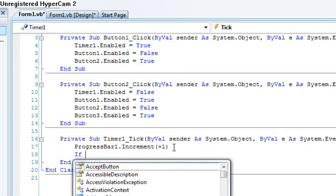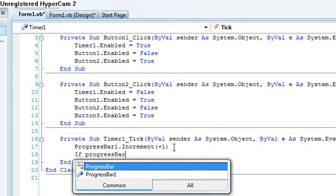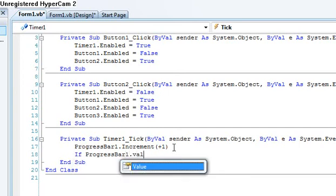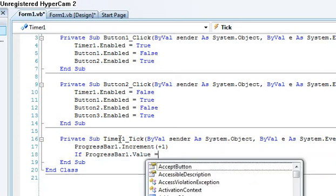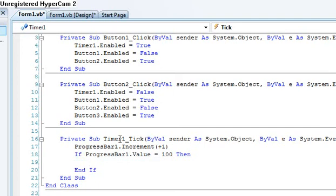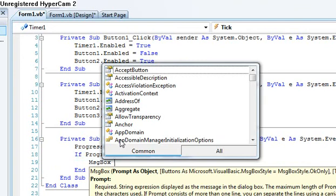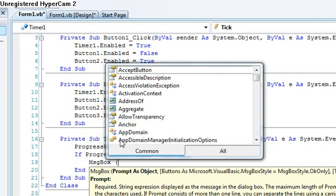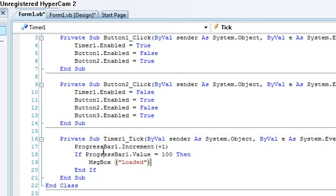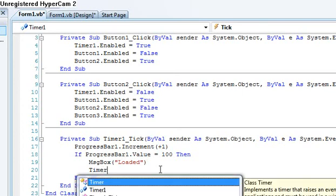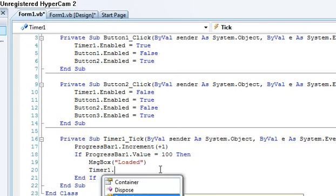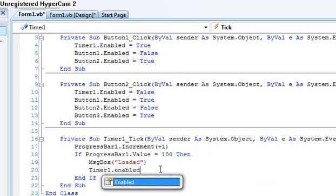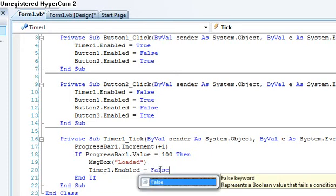And then let's put in an if statement. If progress bar one dot value equals one hundred then. This happened the last time. Loaded. And then to stop the message box from appearing hundreds of times, let's type in timer one dot. There we are.